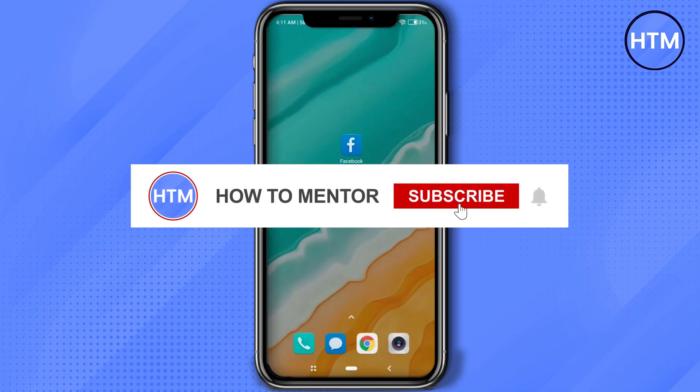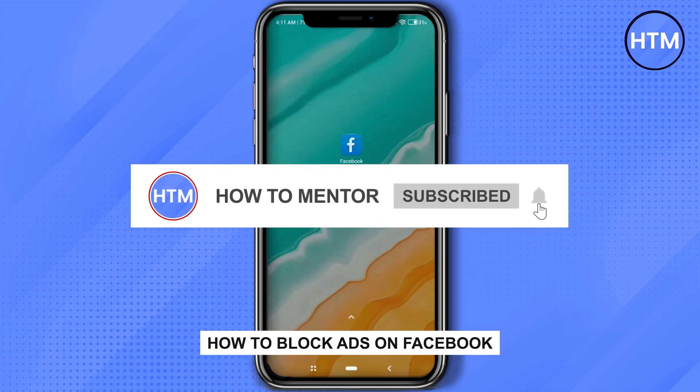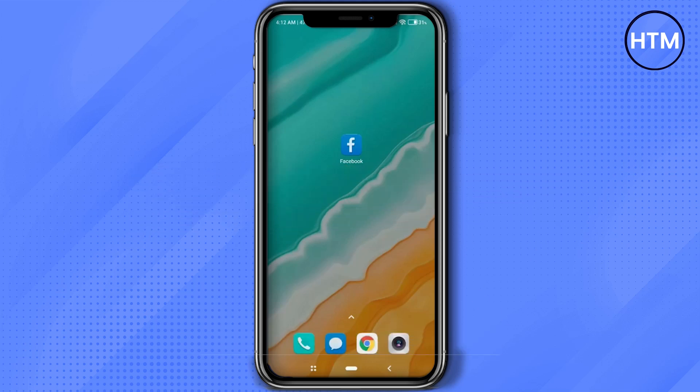Hello guys, so you're looking to reduce ads or remove ads from your Facebook. If that's the case, you have come to the right place because today in this video I'm going to show you exactly how you can do that.